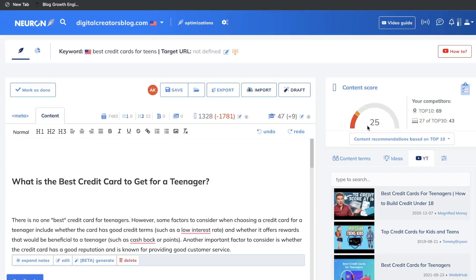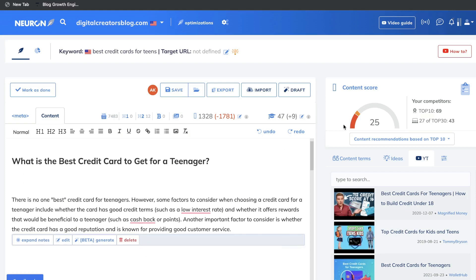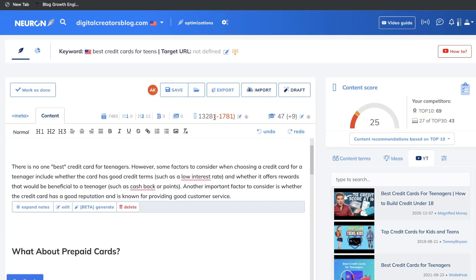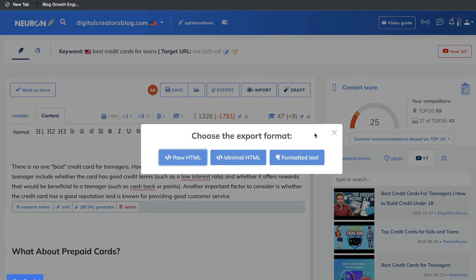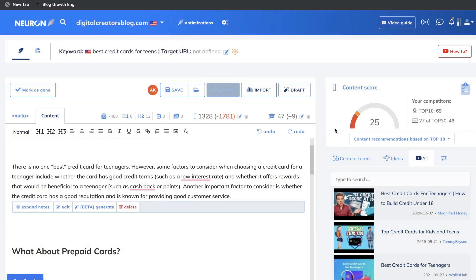As you can see, our content score has naturally been improving. To get into that 80-plus zone, you need to include a lot more content. Right now we have 1,300 words and need over 1,700 to rank for those keywords. Once you're finished creating and optimizing your content, you can export it and post it onto your blog.